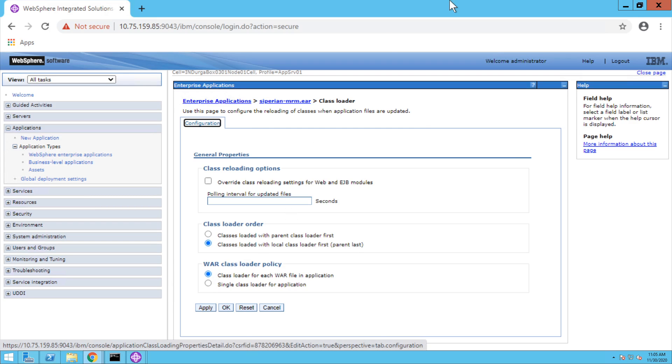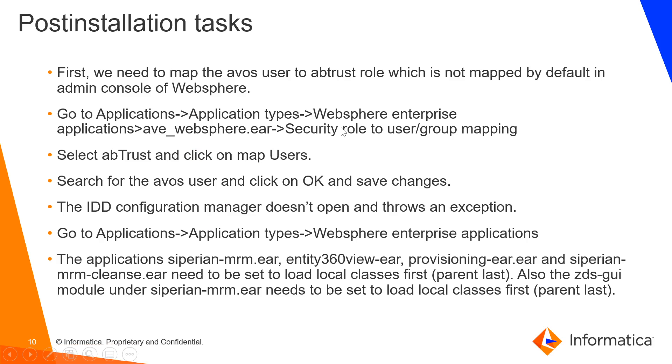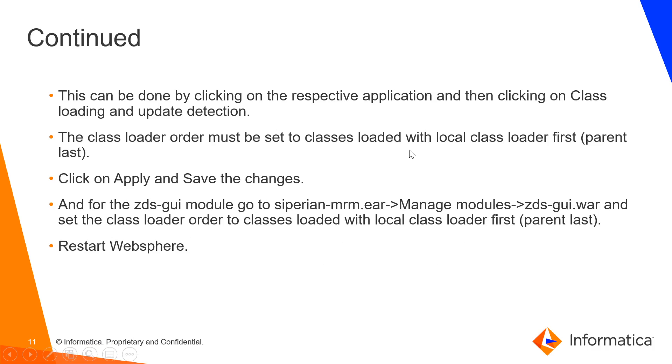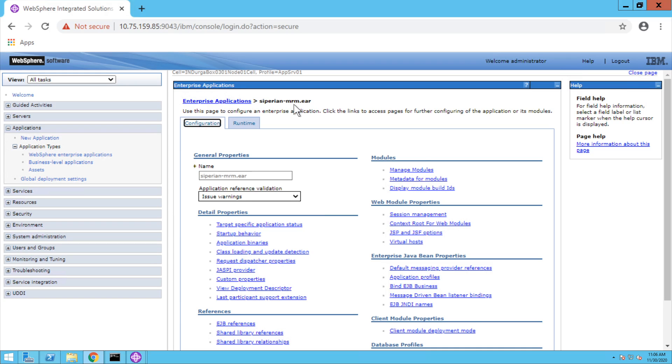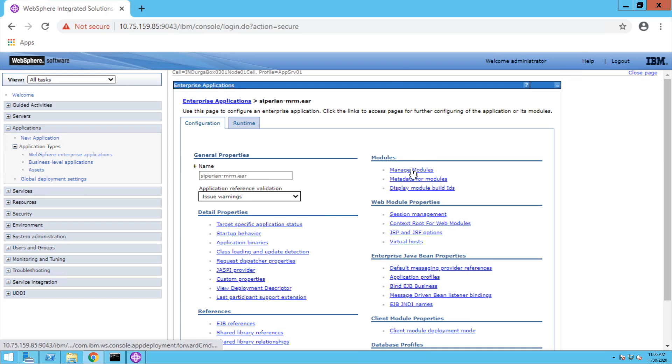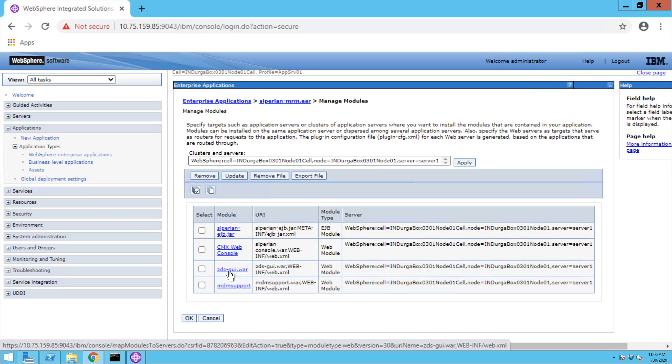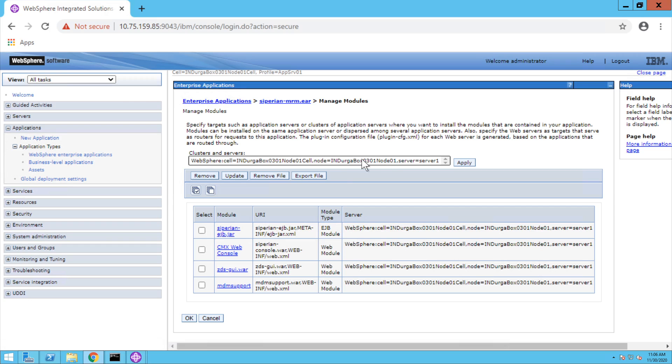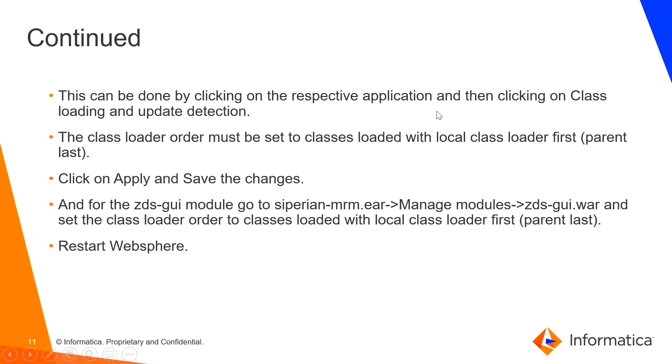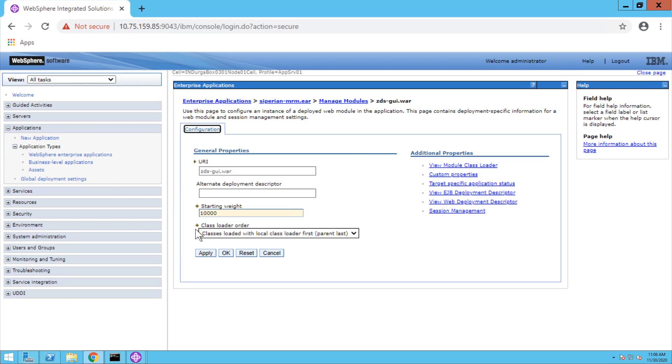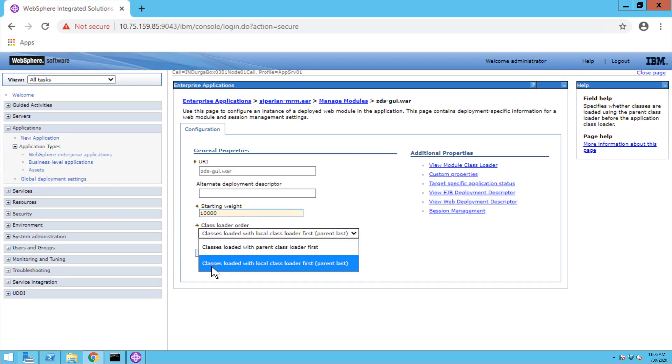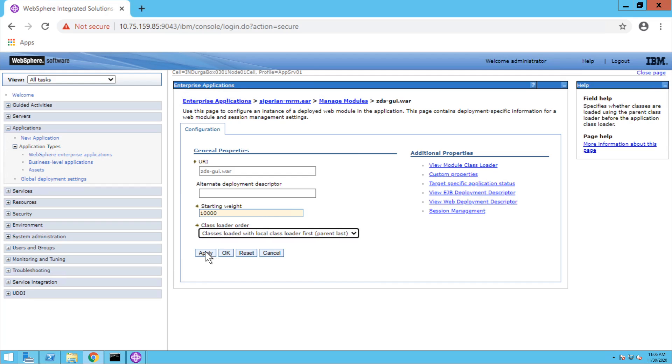After that, we need to provide one additional configuration for CMS GUI module. We need to set the class loading as local class loader first and parent last as well. For that, under Siperian MDM EAR, click on manage modules. Under that, click on CMS-GUI.war file. It may take some time to load it. Once it is loaded, we need to choose the class loader order as classes loaded with local class loader first and parent last. Click on apply and save to master configuration.